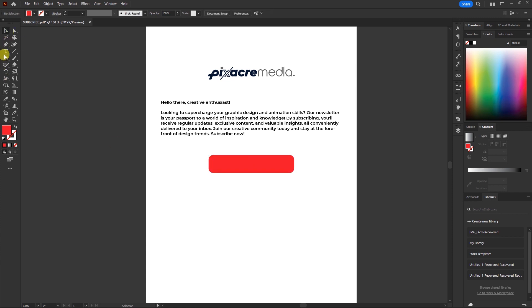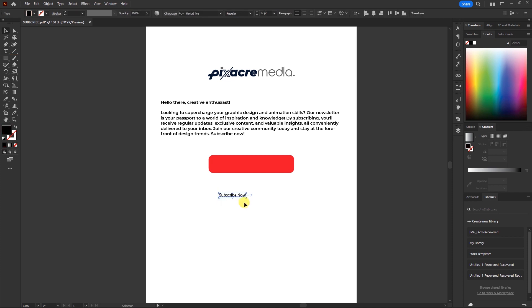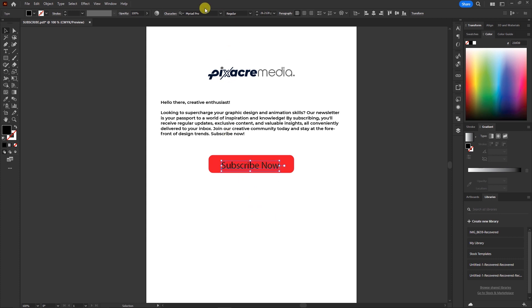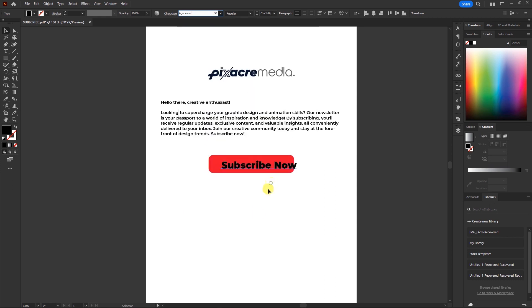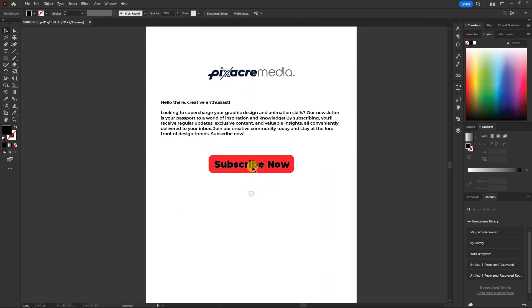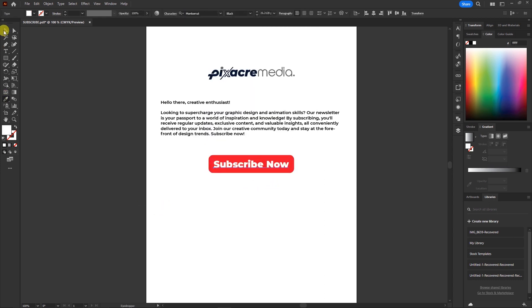Next up, let's make a snazzy call to action button that screams, subscribe now! We'll jazz up the font to make it stand out. Get everything lined up just right and tweak it until it looks awesome.